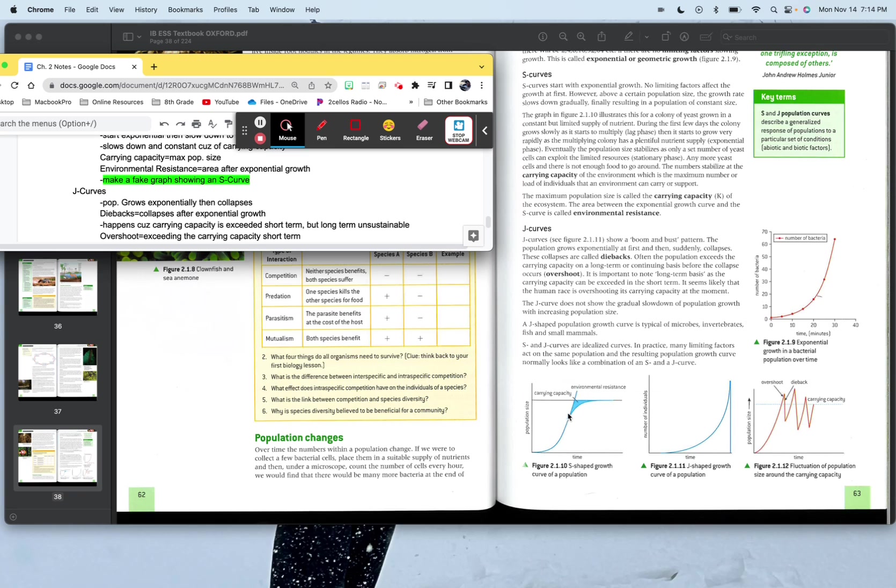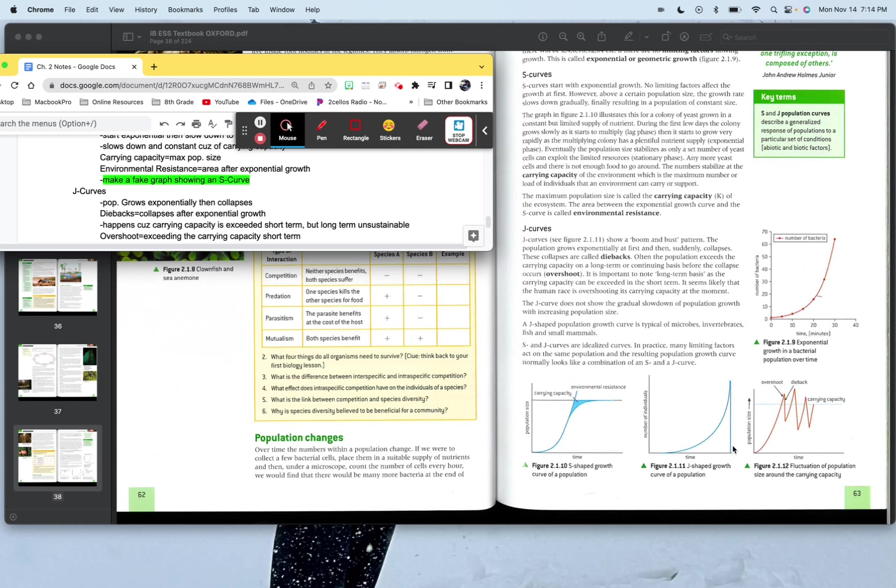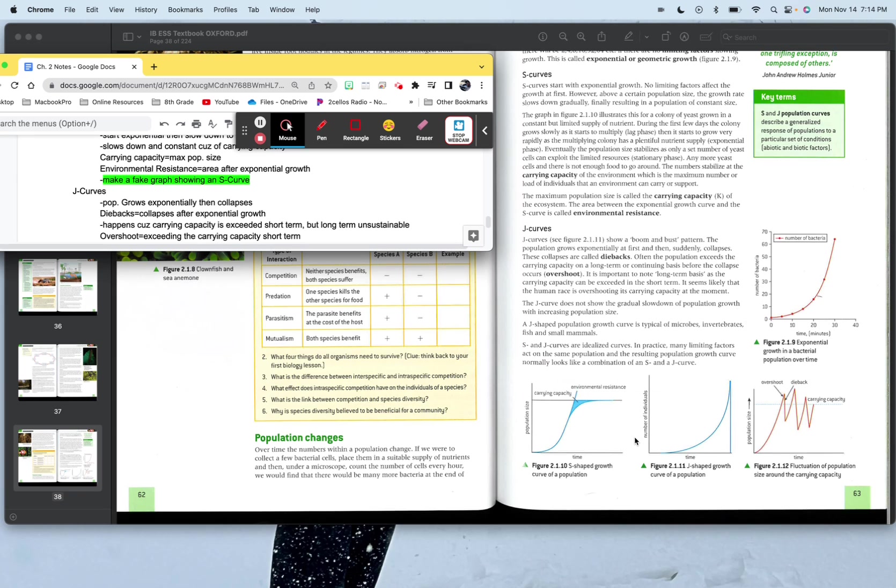J curve is right here. J curve, the population grows exponentially, then collapses. I think this is like the dinosaurs, I guess. Dinosaurs came around and they're like hey man, this is great. There's no one else to compete with whatsoever. Oh no, a meteor hit. Oh my God, there's no sunlight, there's no plant growth. Oh bummer, bro. Well, it looks like a whole bunch of us are going to die and just drops right off real suddenly. Diebacks are collapses after the exponential growth. So this right here is the exponential growth and this right here is the dieback. They got a better example right there. Happens because the carrying capacity is exceeded short term, but long term is unsustainable.